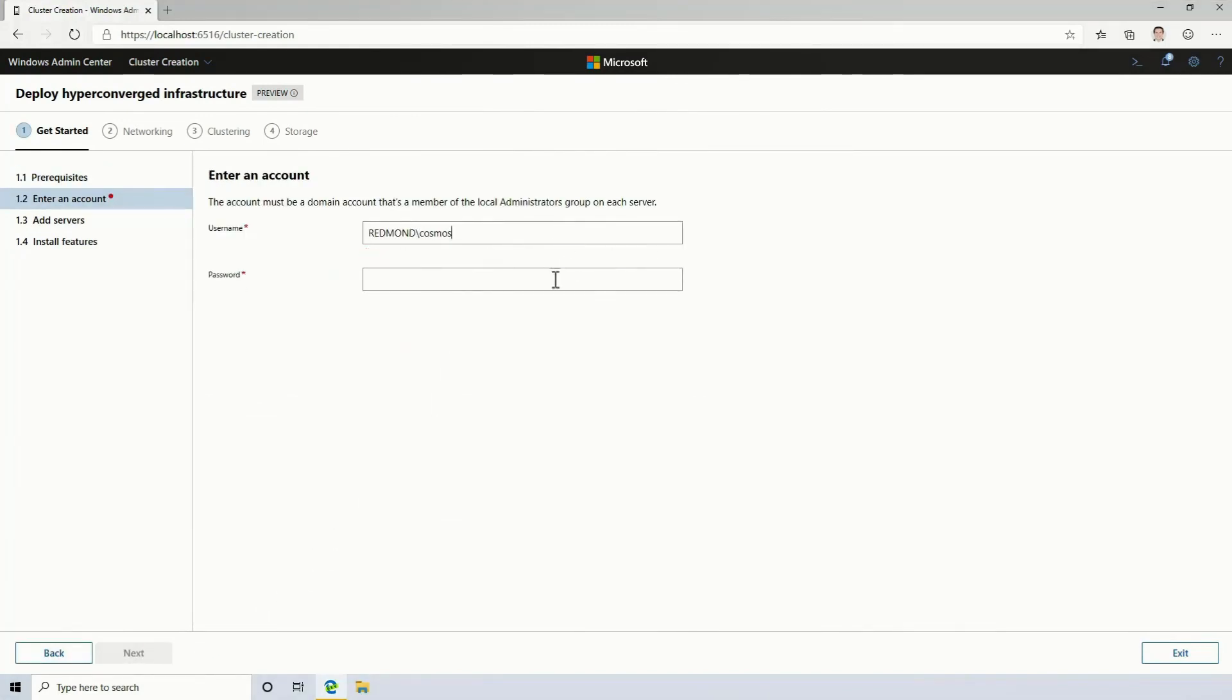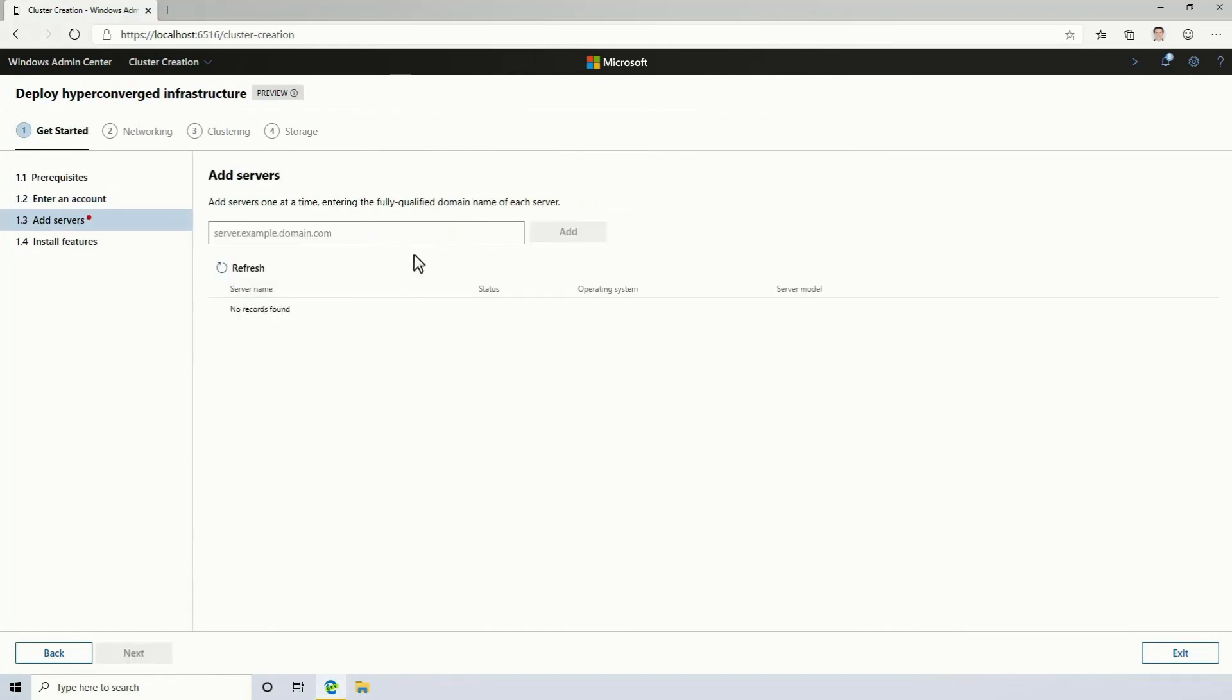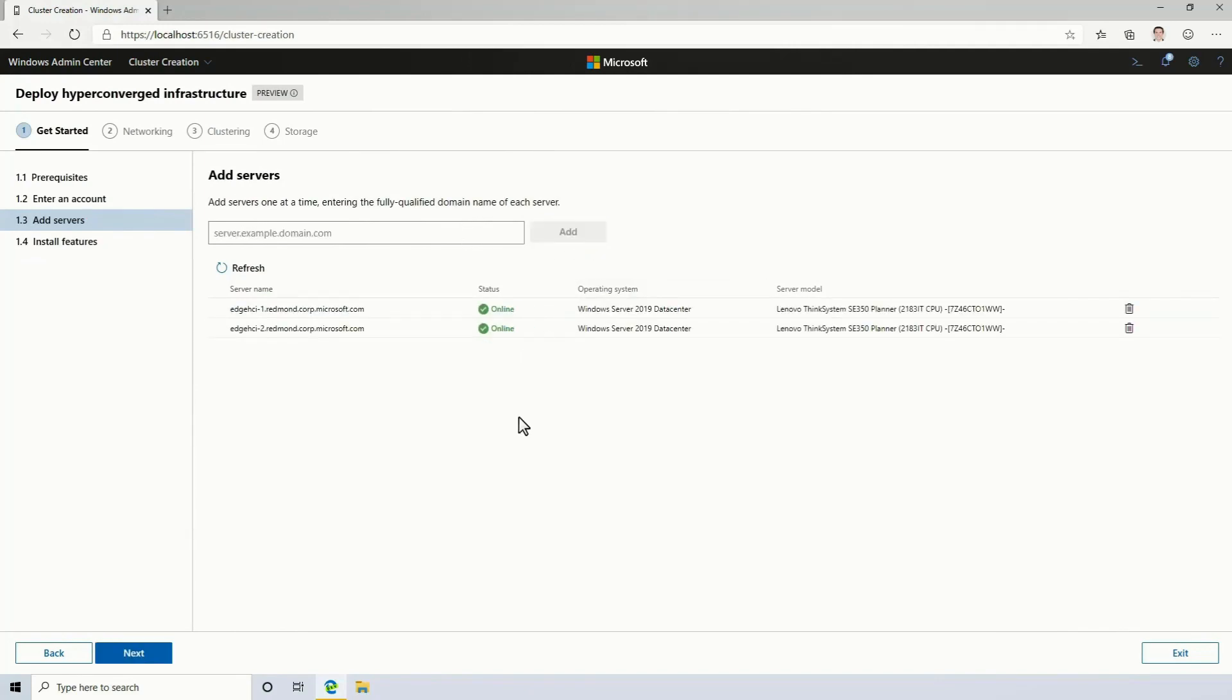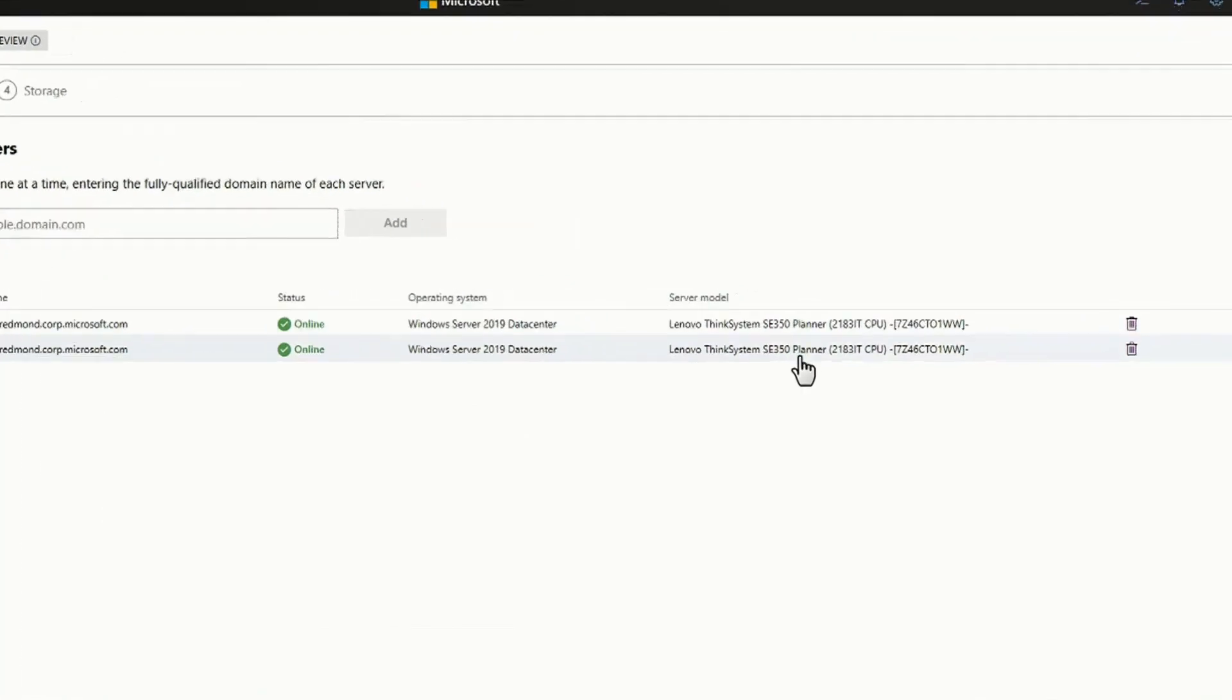And next, I'll put in the credentials that I'm going to use to manage these machines. There are my creds. Now I'm going to point Windows Admin Center at each of the servers that I want to use to create hyper-converged infrastructure. In this case, I've named them Edge HCI1 and Edge HCI2. Windows Admin Center goes out and finds them.